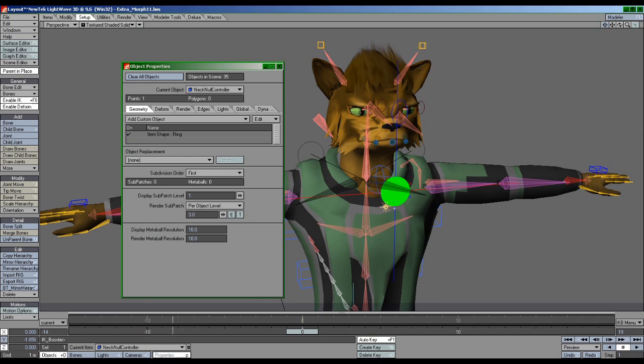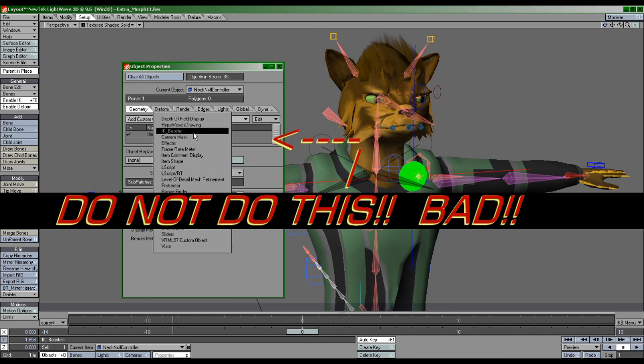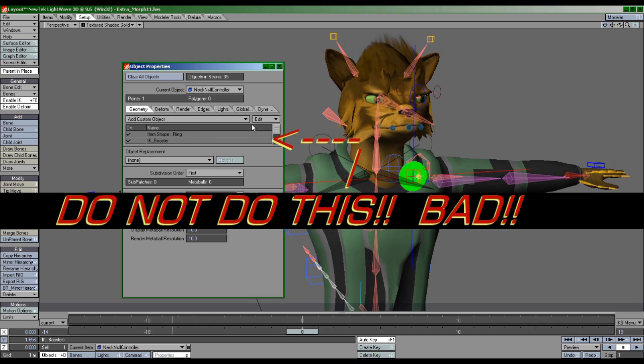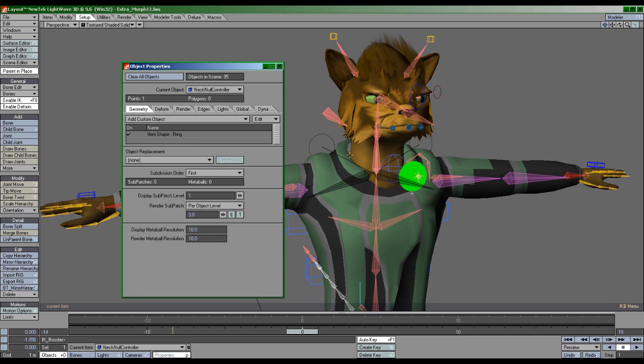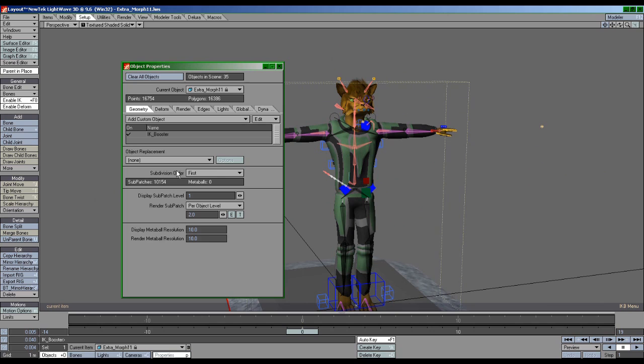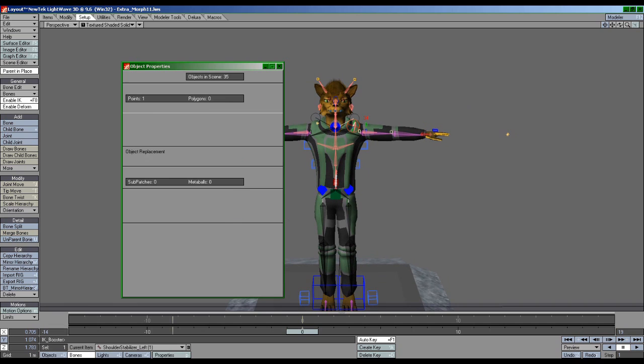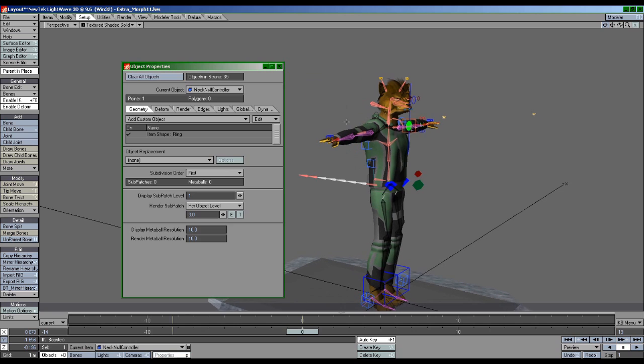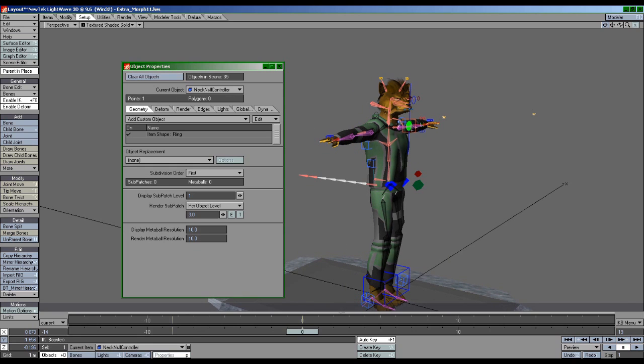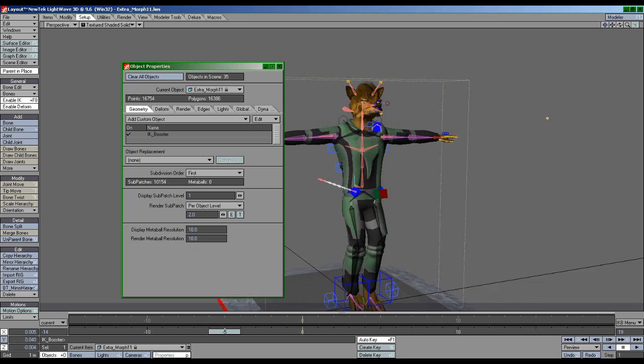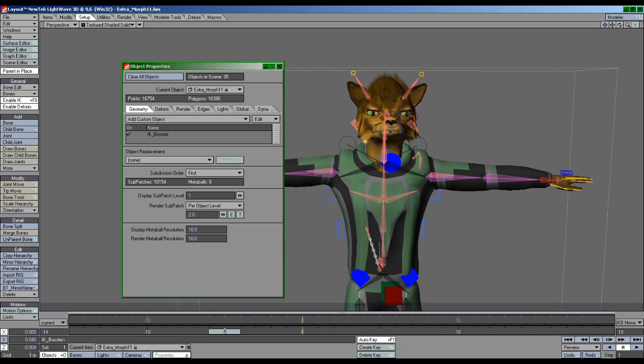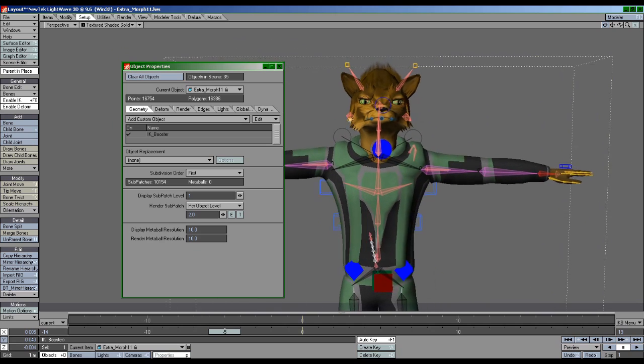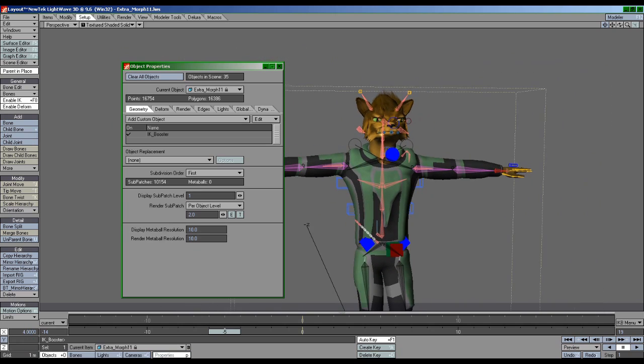And secondly, do not double up on applying IK Booster. Some people, like myself, like to use nulls to help control groups of bones. The only time that you ever need to apply IK Booster is on the object itself, and any items childed to that object will automatically get IK Booster applied to them. If you try to put IK Booster on a null that is part of an object that already has IK Booster applied, you're going to have problems, especially when it comes to using the undo command. I just mention this because I made the same mistake and it frustrated me when I ran into the problems. Don't double up on applying IK Booster to items. Only the object itself needs it, not any nulls that might be attached to that object.